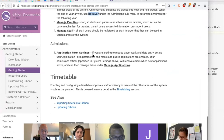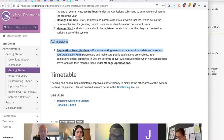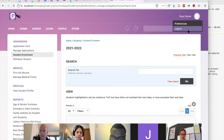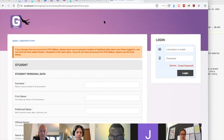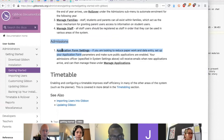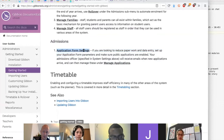Gibbon also has an admissions system with an application form. By default, if you log out, members of the public can see a student application form and a staff application form. This ties into a whole admissions process so you don't need to manually create user accounts — they're generated by the application process. If you want to turn that off, go into the application forms and set them as not publicly available, and in permissions you can remove internal access as well.